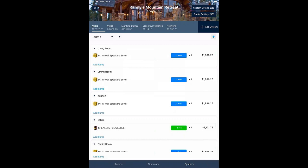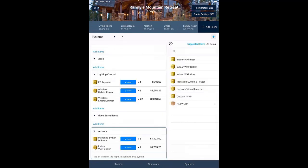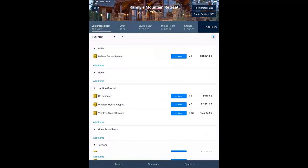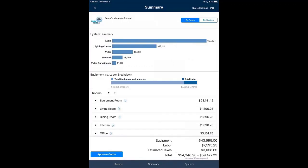There's a System Details button in the upper right corner — when in the audio system it lets you add notes about that system. In the rooms view, selecting a room like the family room and hitting Room Details lets you make notes about that room and also take a photo or record a video to scan the room as part of the project record. Then I go to Summary — this is where I would flip the iPad around and show the client. The system summary shows my total by system: about $28,000 for audio, $13,000 for lighting control, and so on, always sorted largest to smallest.